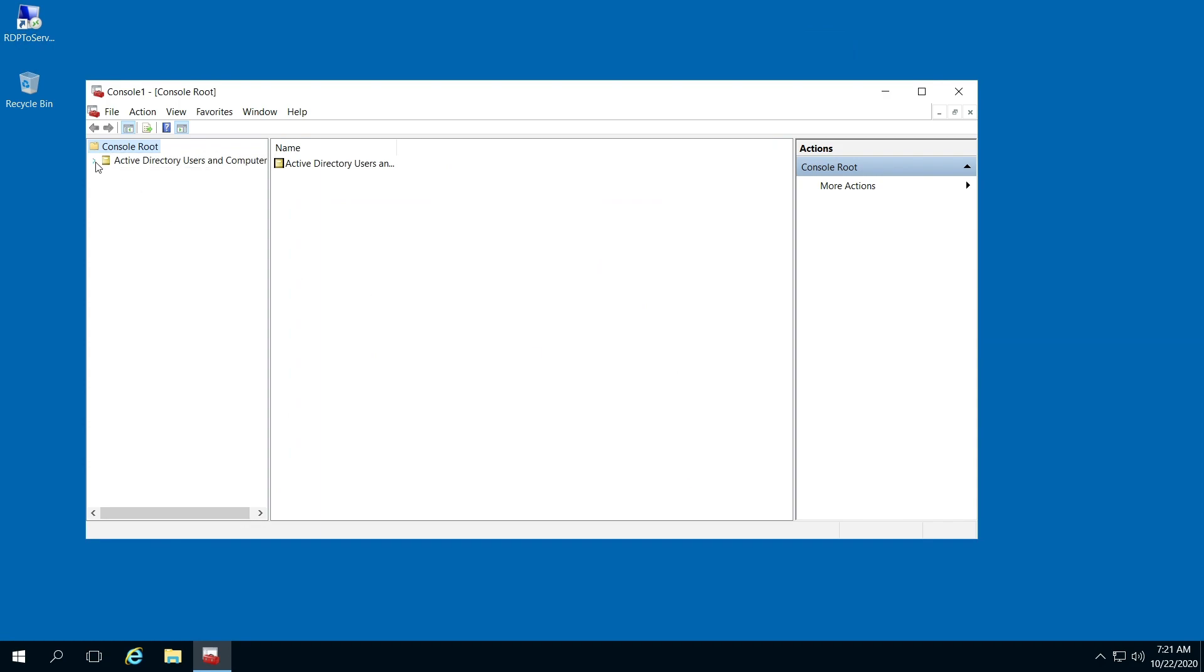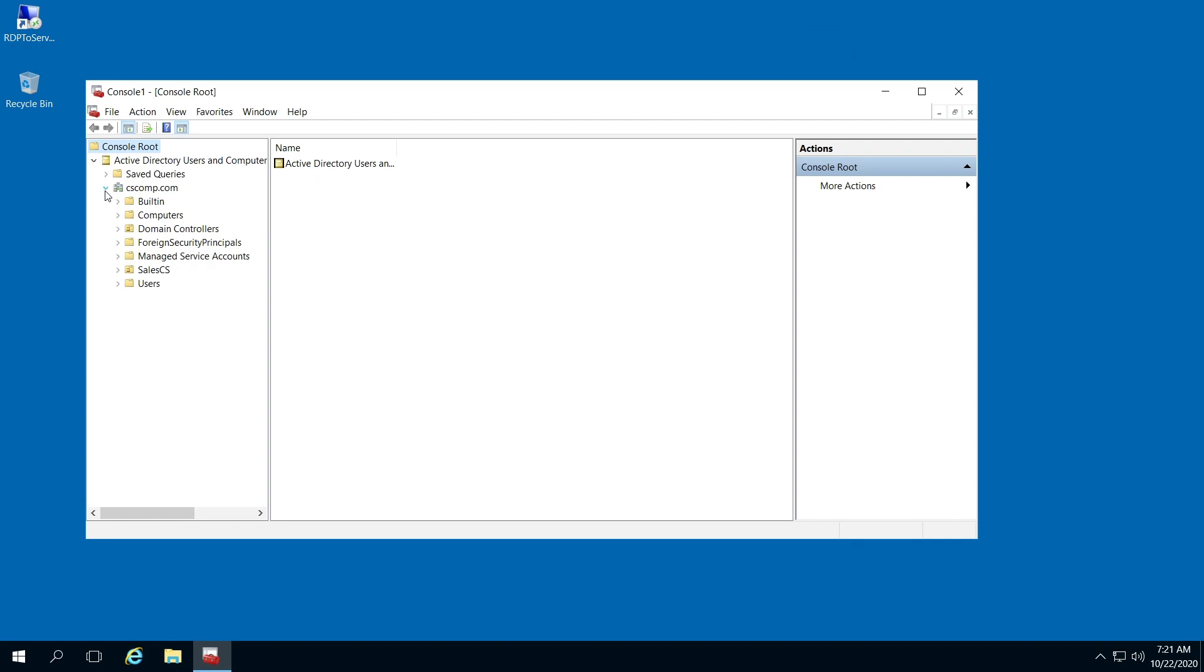Under here, on the left console, you're going to click the right arrow, click your domain, and you're going to see Users right down here.